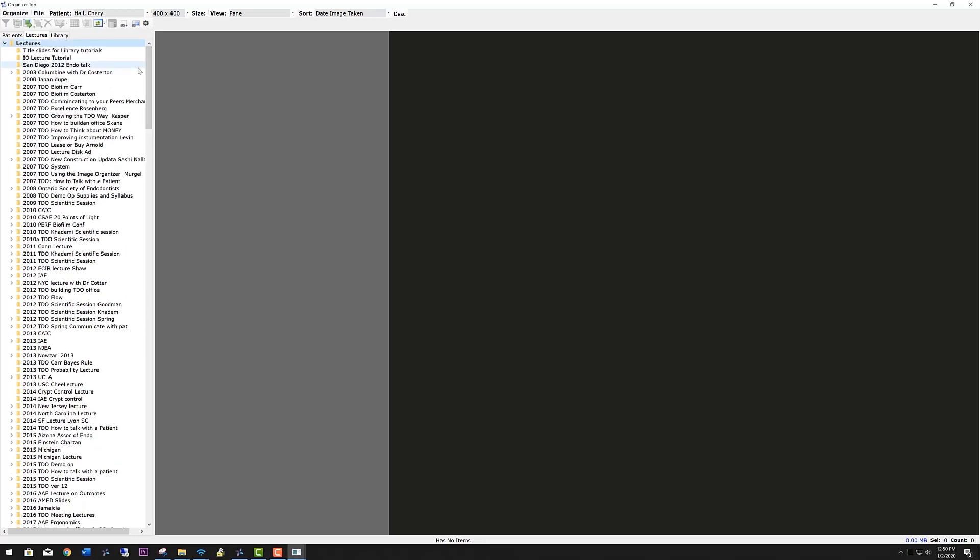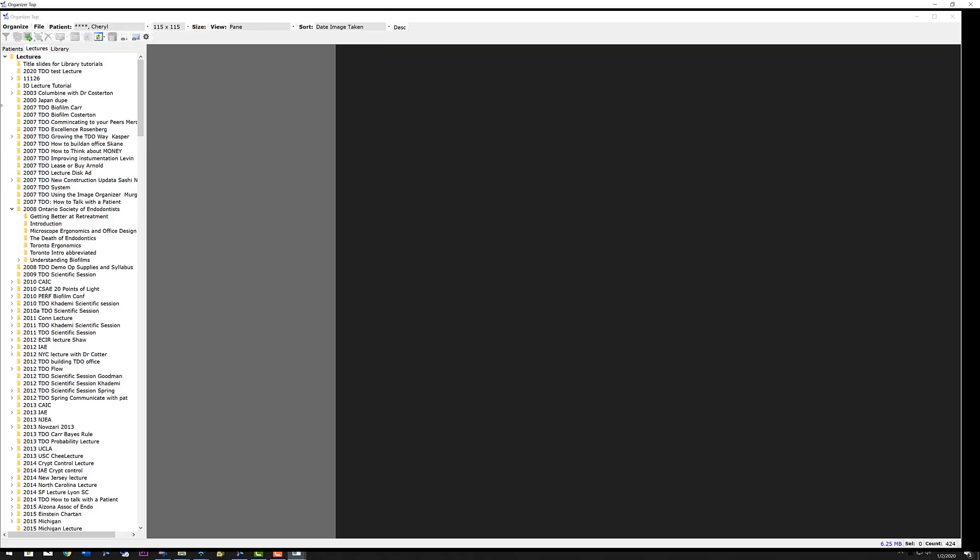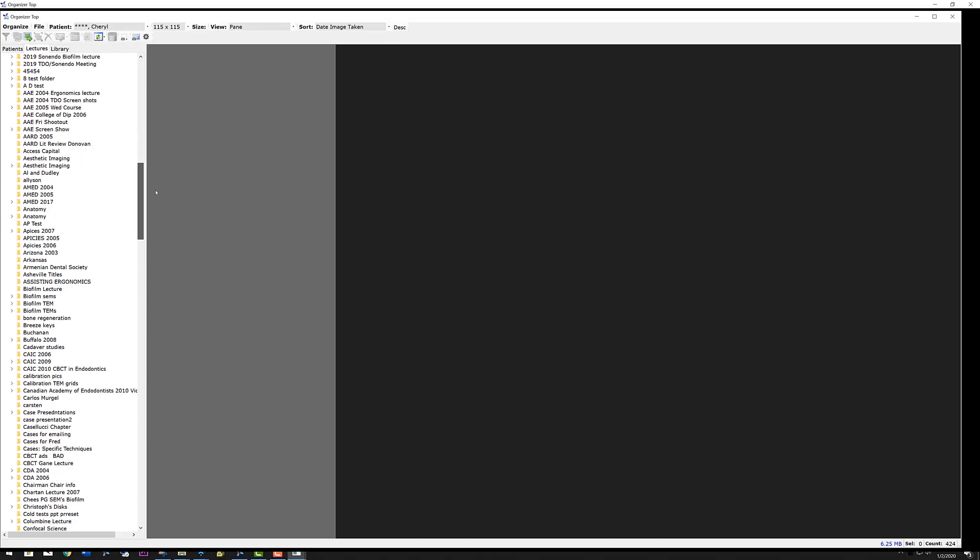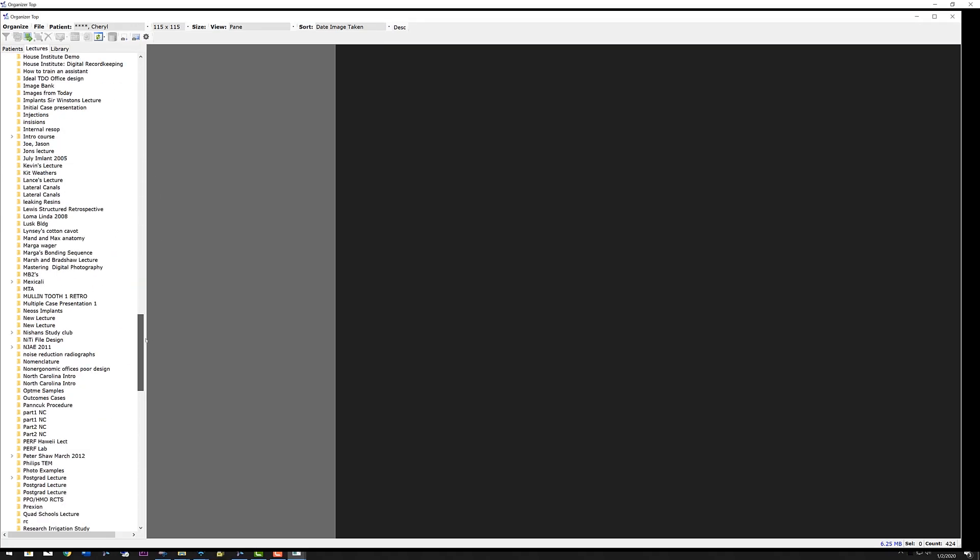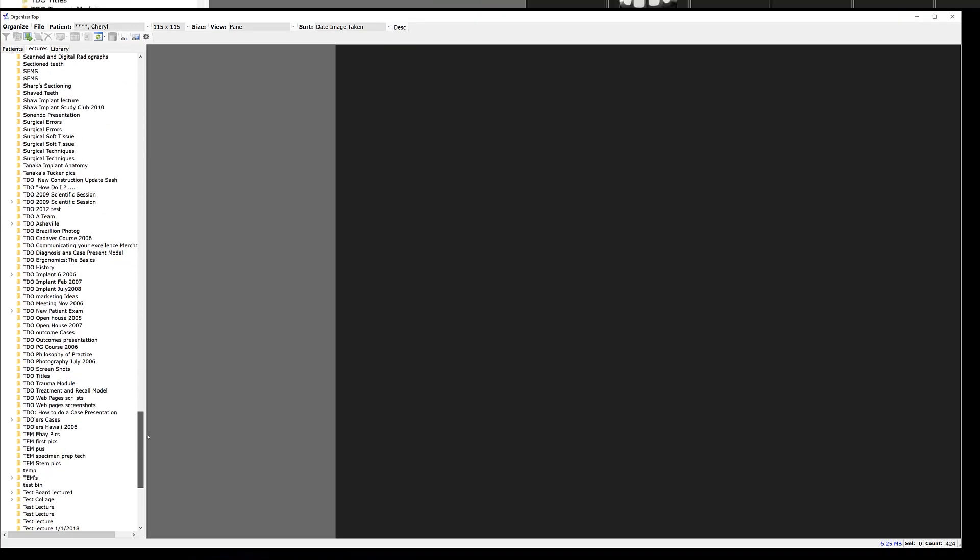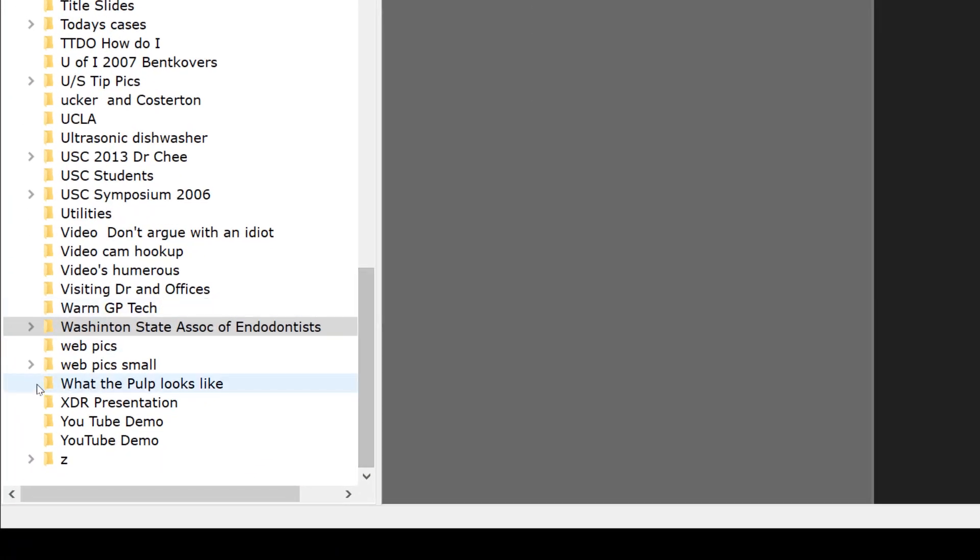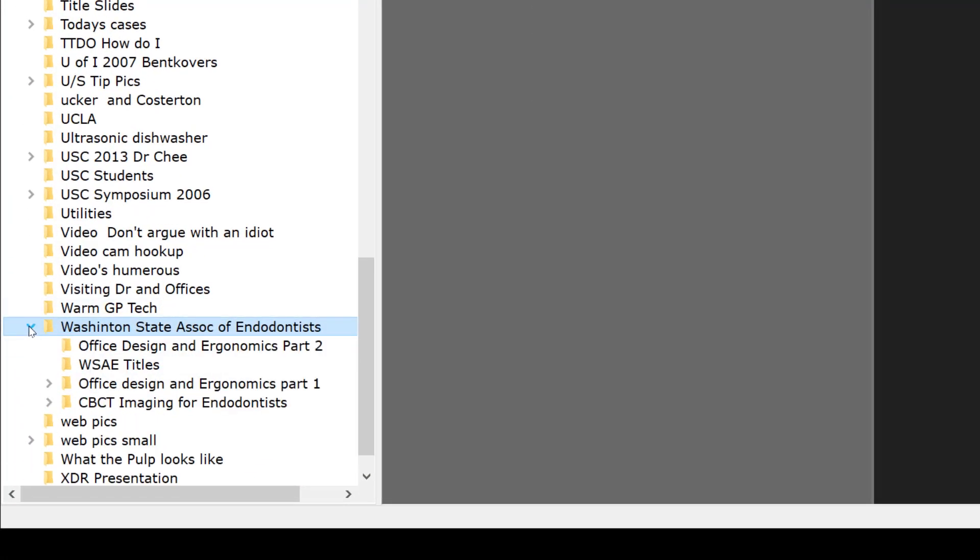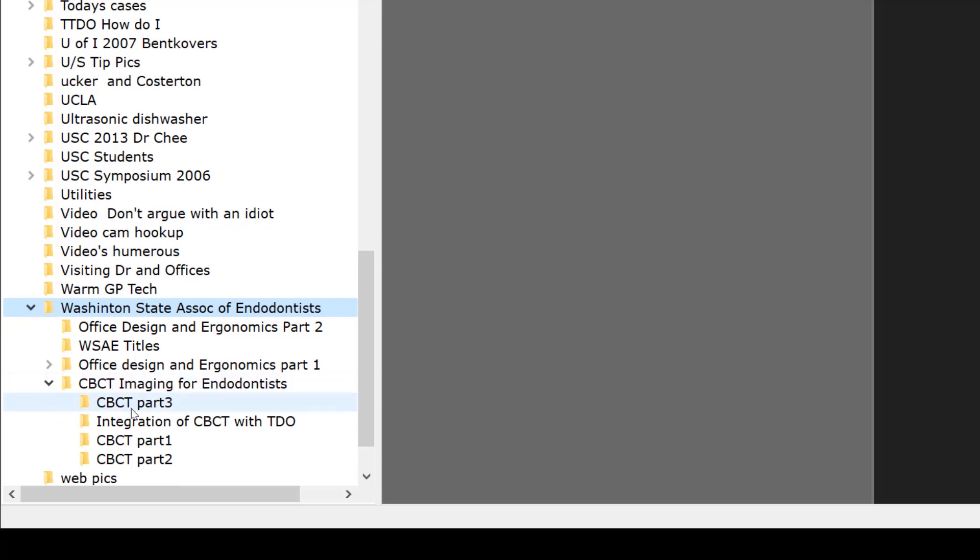For example, if I go to my Washington State Association of Endodontists lecture and select the arrow, the daughter or child lectures are shown in a list. By selecting CBCT imaging for endodontists and selecting the arrow again, you can see that that lecture was divided itself into several different parts. In other words, when we created this lecture for the Washington State Association of Endodontists, we created it in TDO.